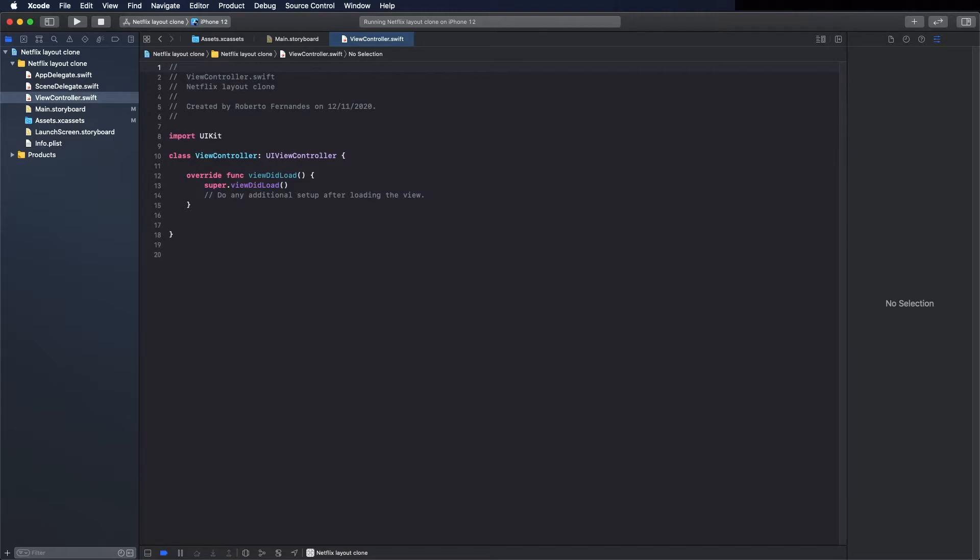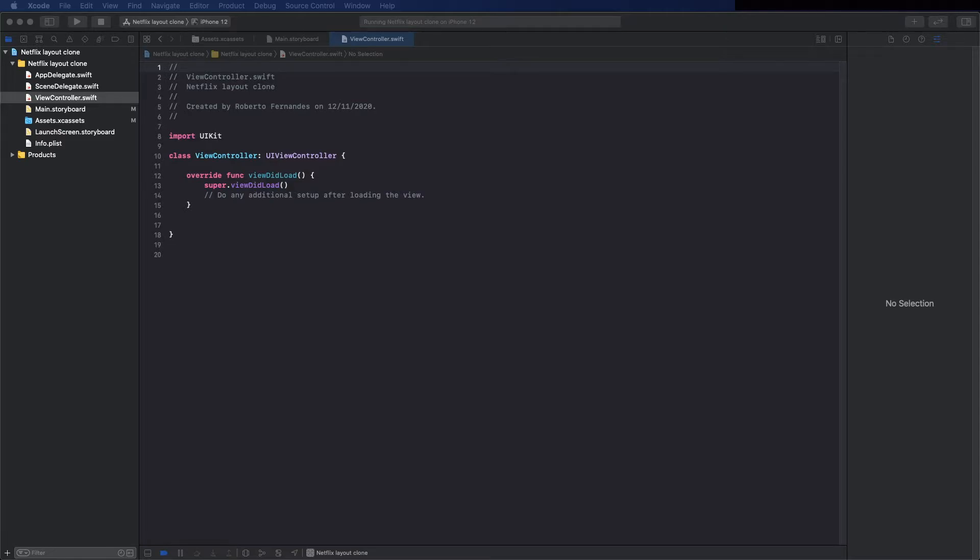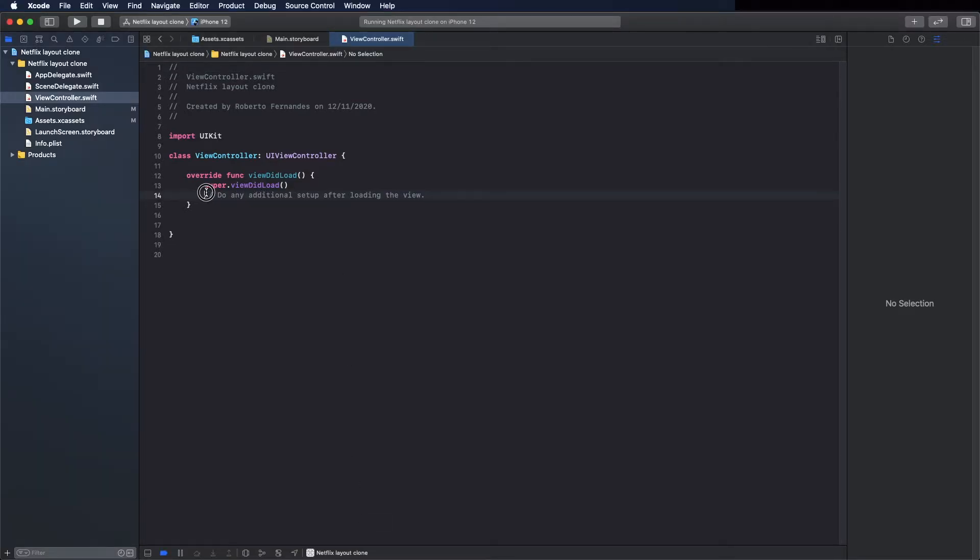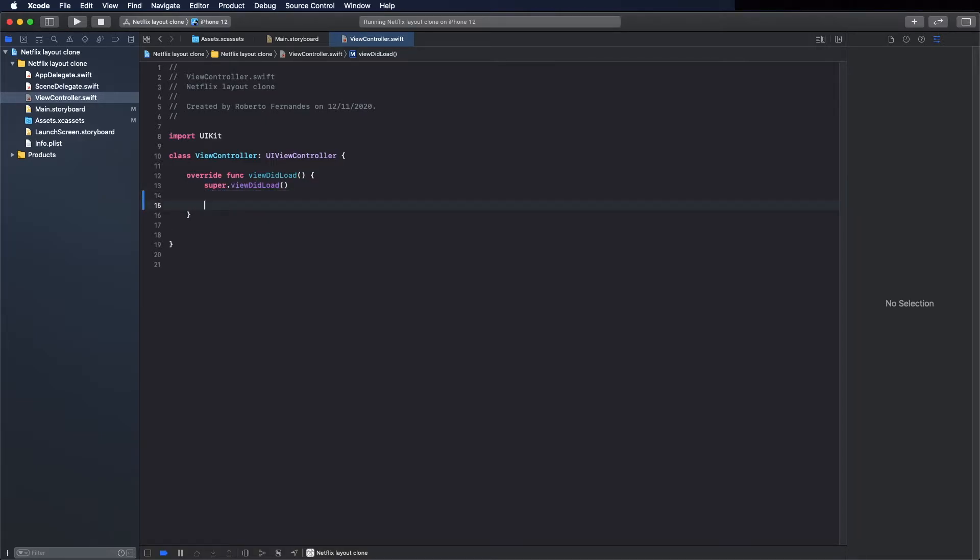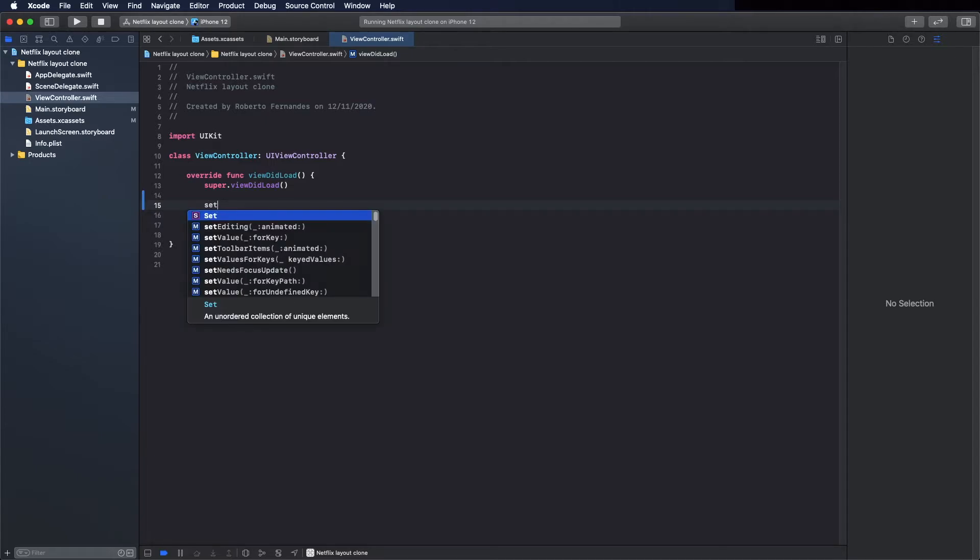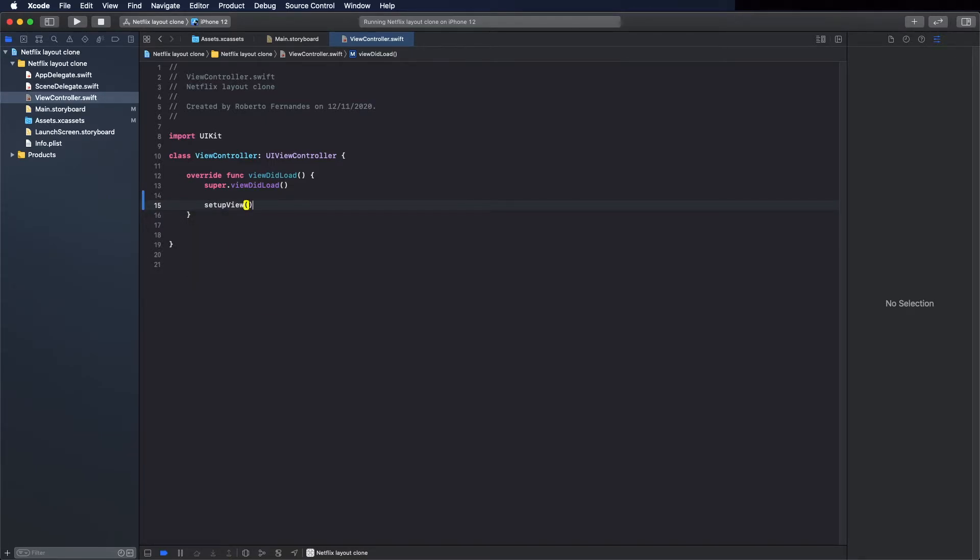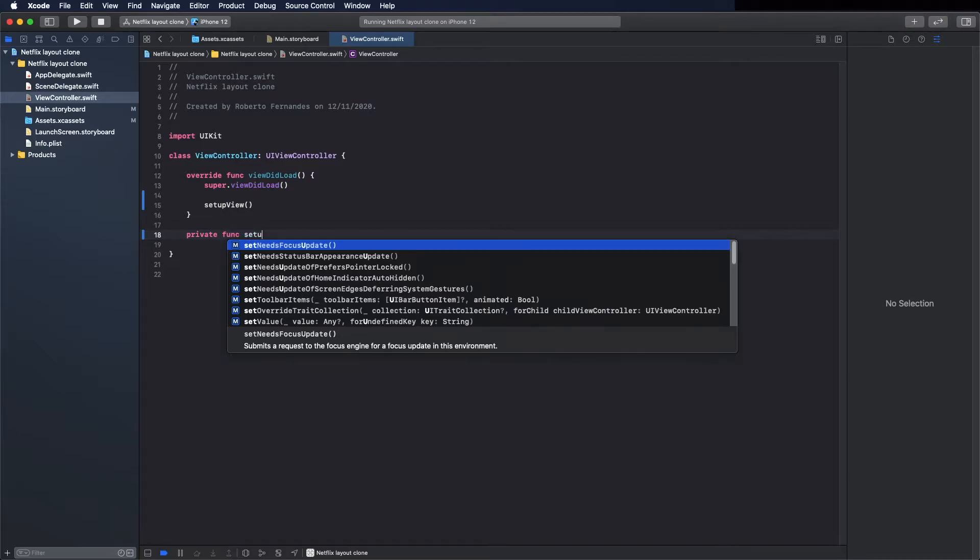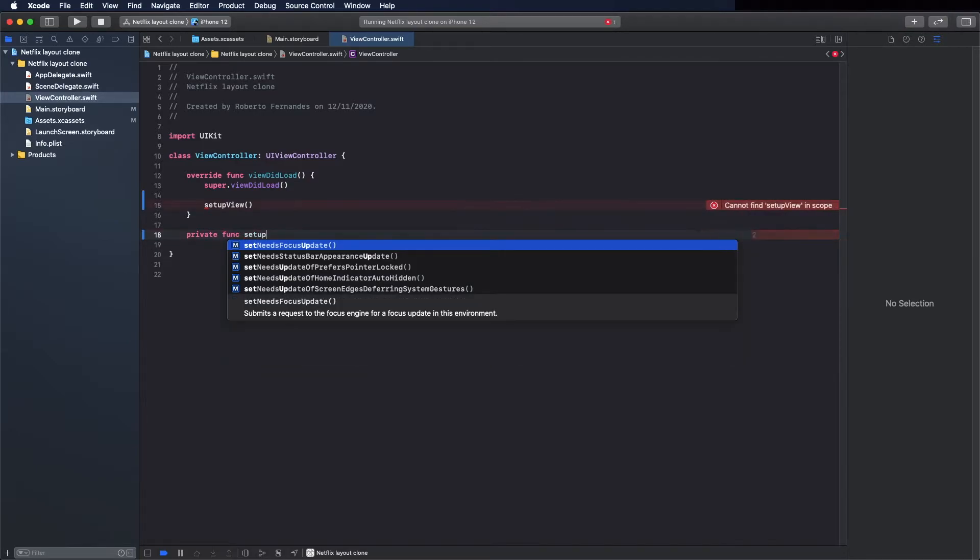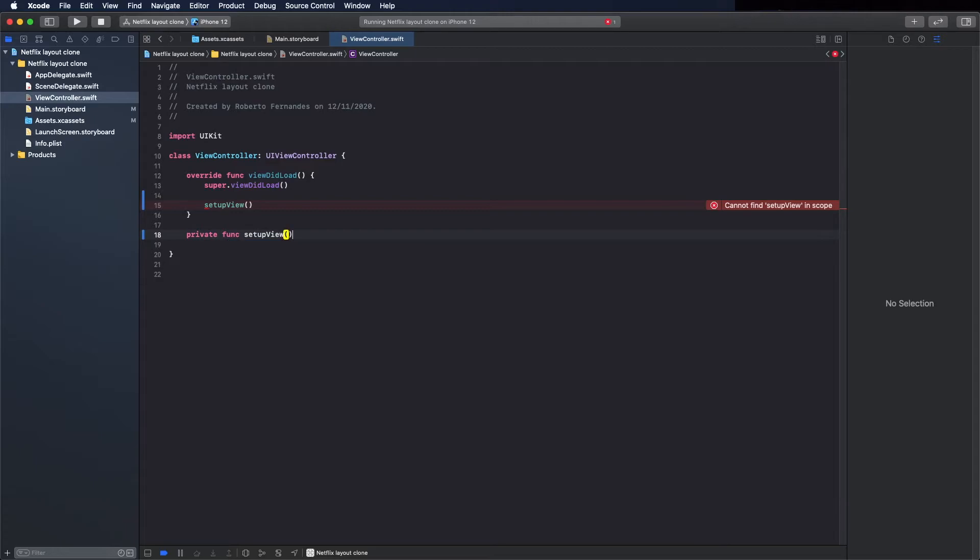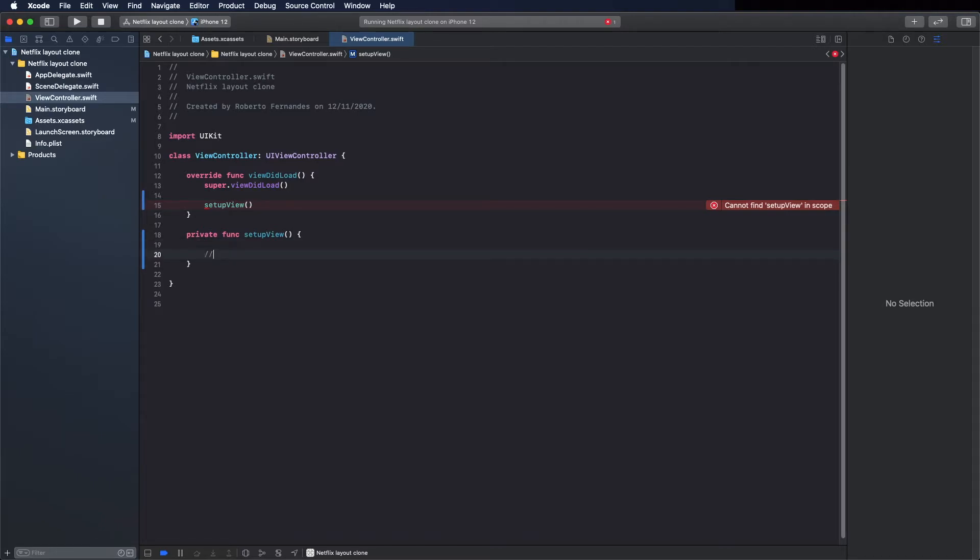And now we can go to the view controller class. Now I'm going to create a method to place the image and also to configure the collection view. So remove this comment now and call here the method setup view and create the method. Private func setup view. Okay, the comment: do not forget to configure collection view.